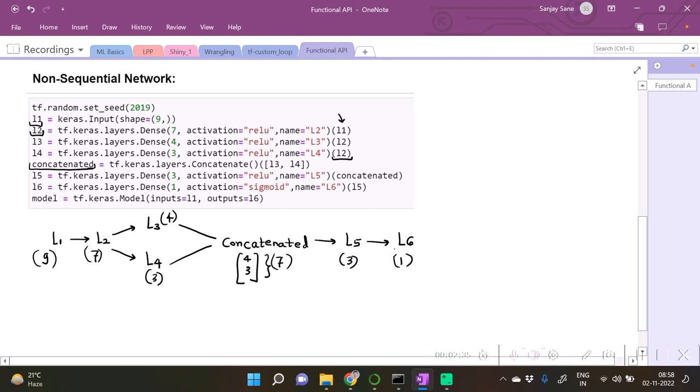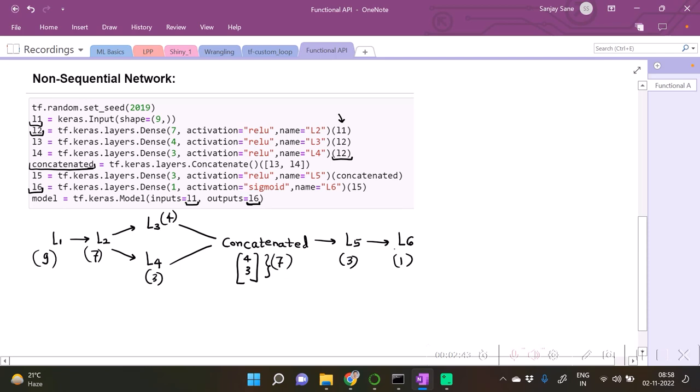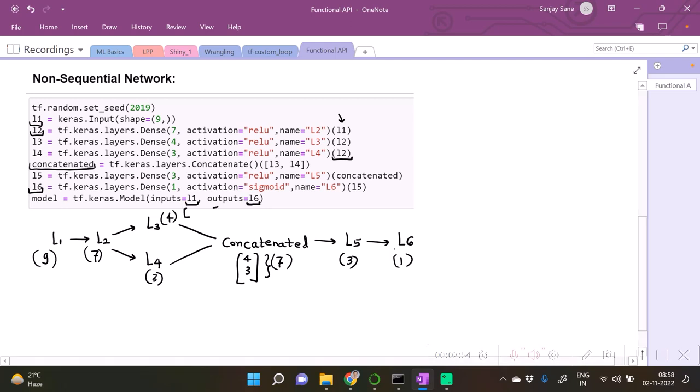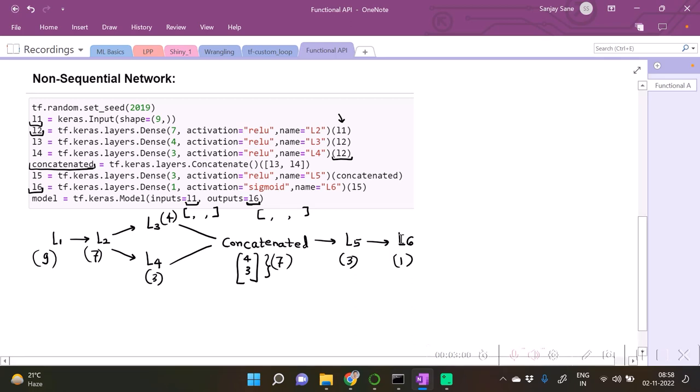The last output is going to be specified here and input is going to be specified here. At times when we will be having multiple inputs and multiple outputs, then in that case those objects need to be specified in the list respectively.